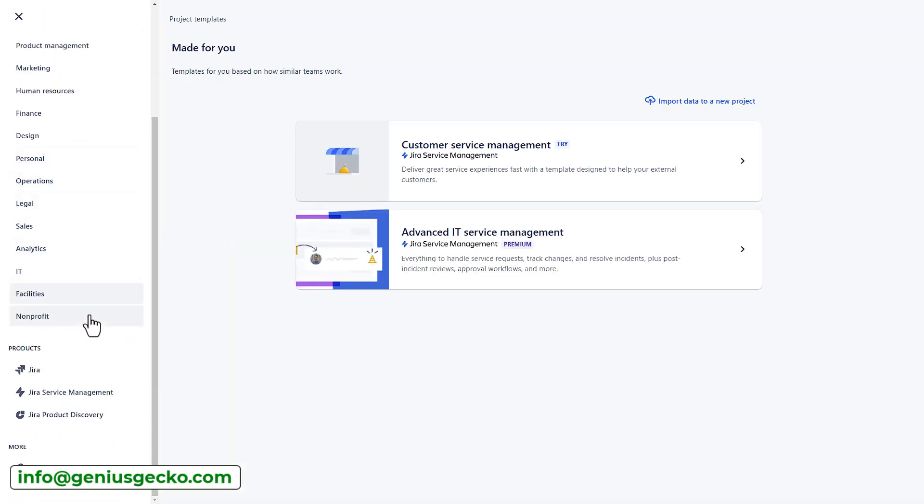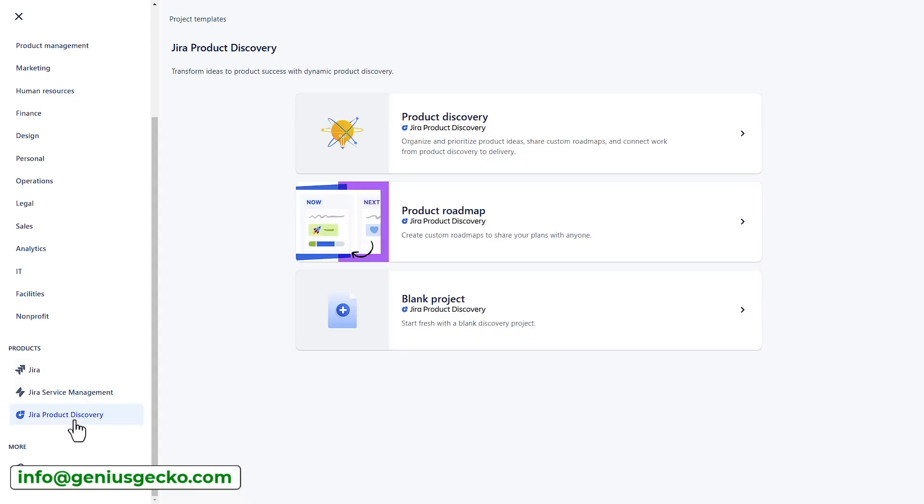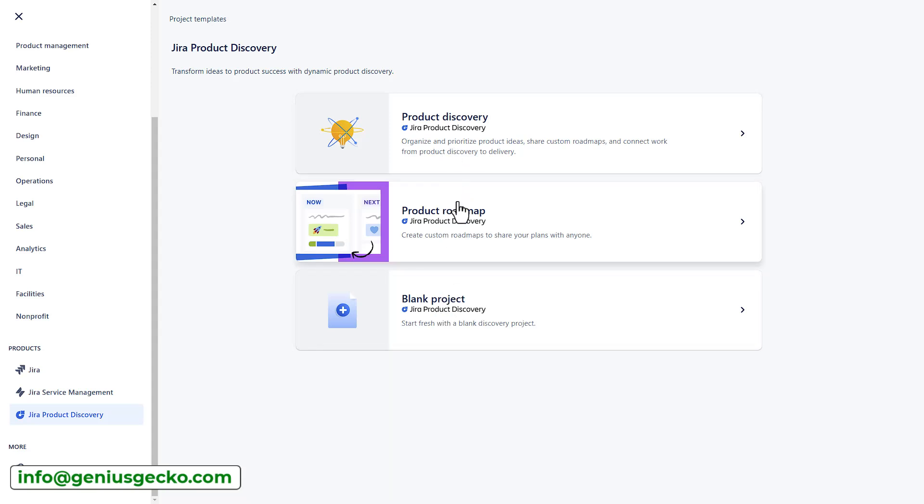Now scroll down in the side panel to the very bottom where you see the list of available products and select Jira Product Discovery. You can choose between three options, although I haven't seen much of a difference between the two first templates, so this is something that might improve over time.